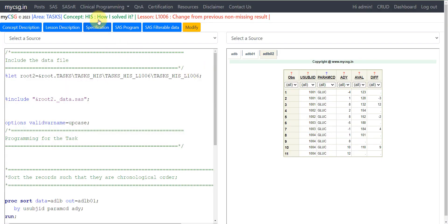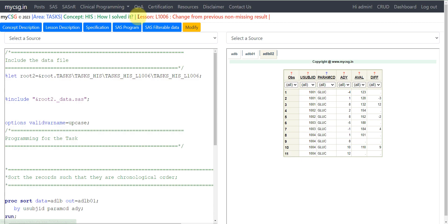Hello everyone, welcome back to this How I Solved It video series of clinical SAS programming. We frequently calculate change from baseline, but there can be cases where we may have to calculate the change from the previously available non-missing result.